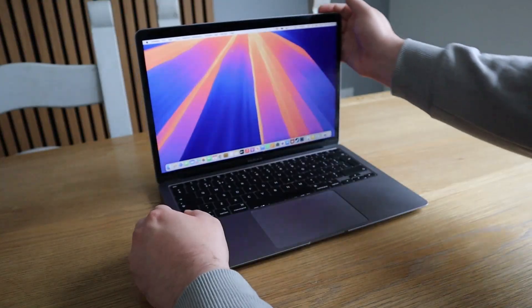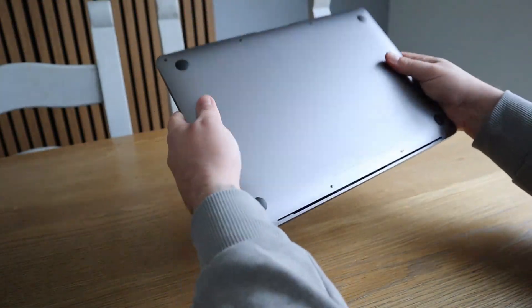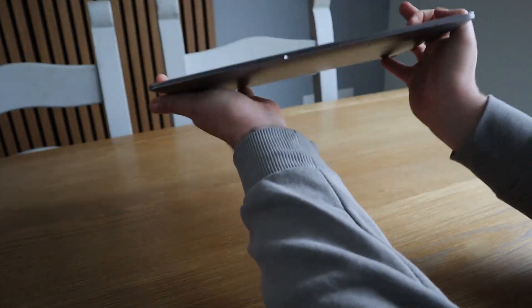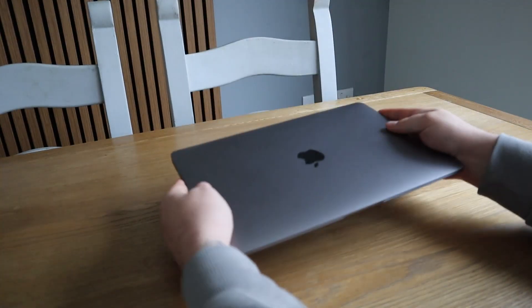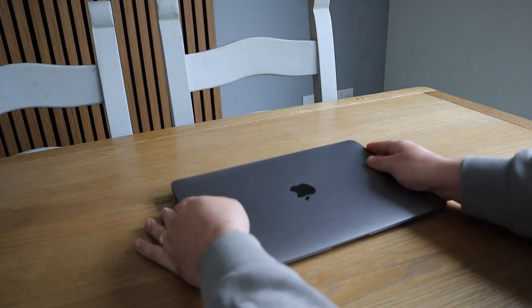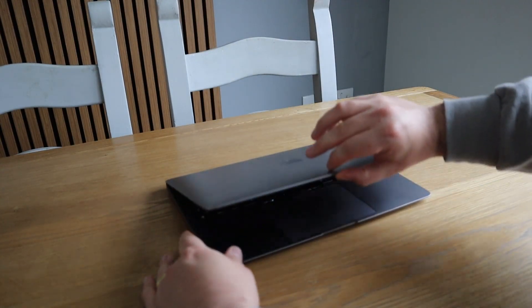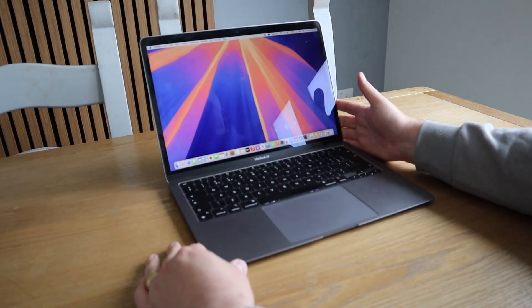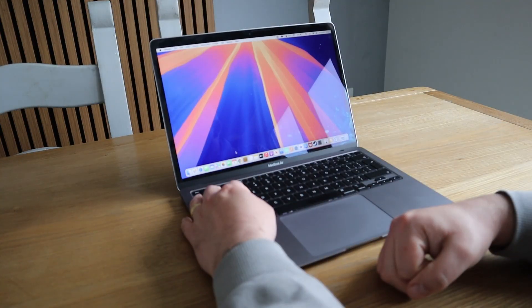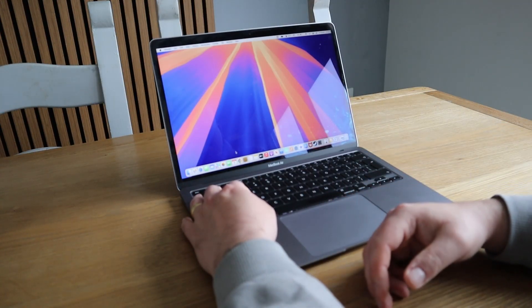But for the average person, the M1 chip is still more than capable and so much more affordable. So capable, I still haven't upgraded mine. Just to note, my MacBook Air M1 is almost the base model, with one slight difference.